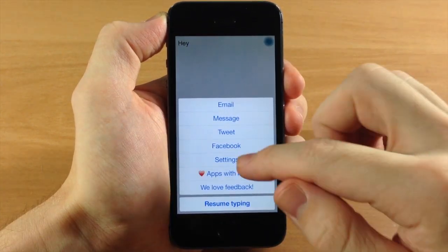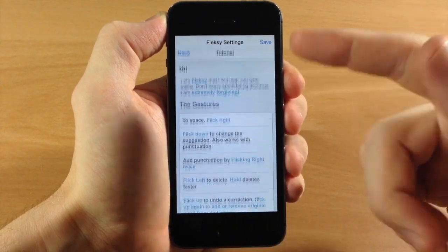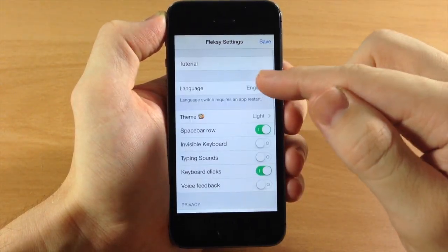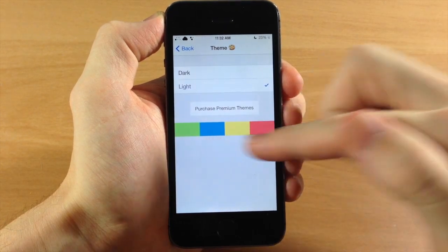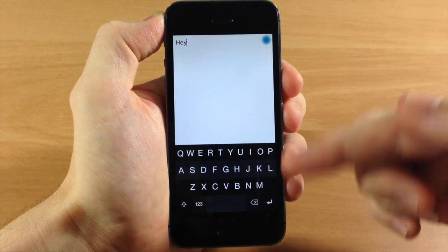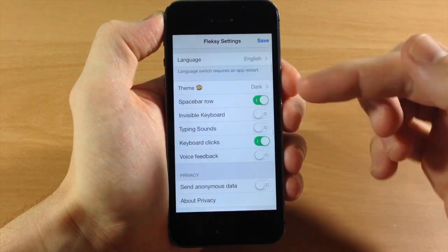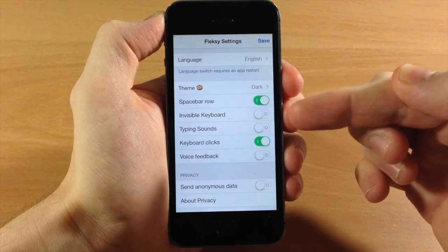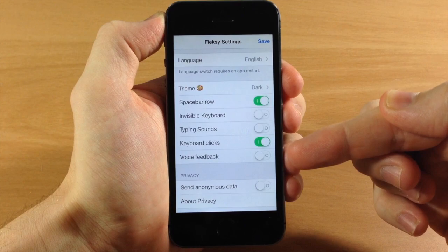Just to show you some of the settings you have for this keyboard — you have your tutorial, which is going to give you all of the gestures that you can use. You can change the language, you can change the theme, and if you want to purchase premium themes it's 99 cents. But we're just going to leave it as dark because dark is actually the coolest one. You also have your space bar row, which you can enable or disable, invisible keyboard, typing sounds, keyboard clicks, and voice feedback.